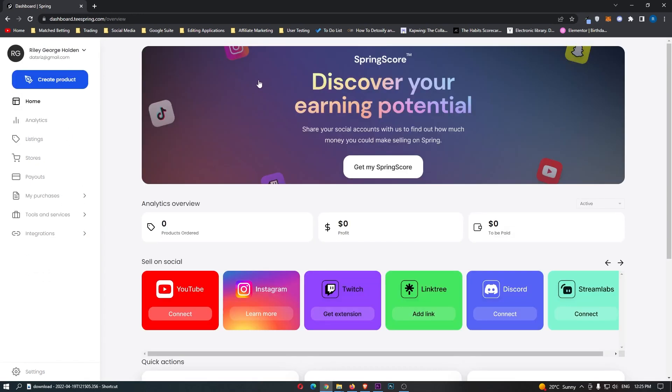So guys, that is a complete beginner's tutorial on how you can use Teespring. Now, if you learned something from this video, or you found it valuable in any way, don't forget to smash that like button and tap that subscribe button. And until next time, guys, take it easy.